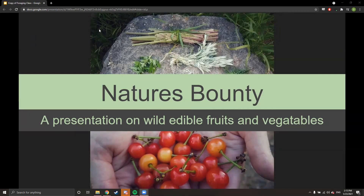This class is called Nature's Bounty — it's a presentation on wild edible fruits and vegetables. It's similar to other classes I've taught, but this one is going to be focused more on culinary stuff and more on the edible side of things than on the medicinal side.